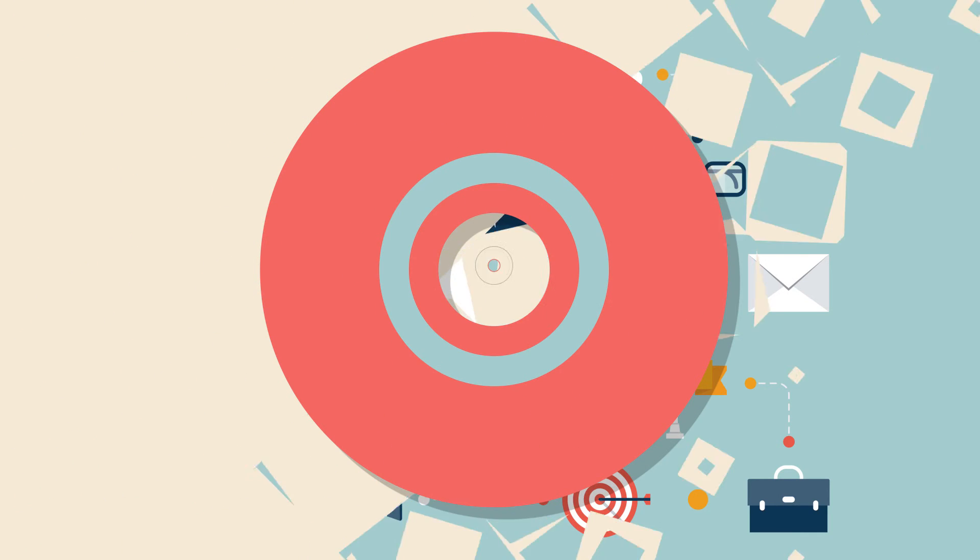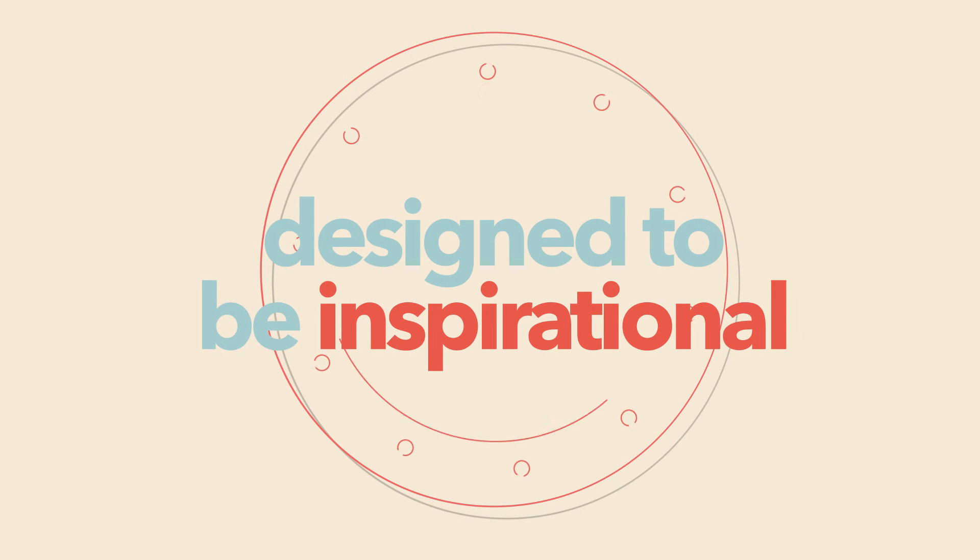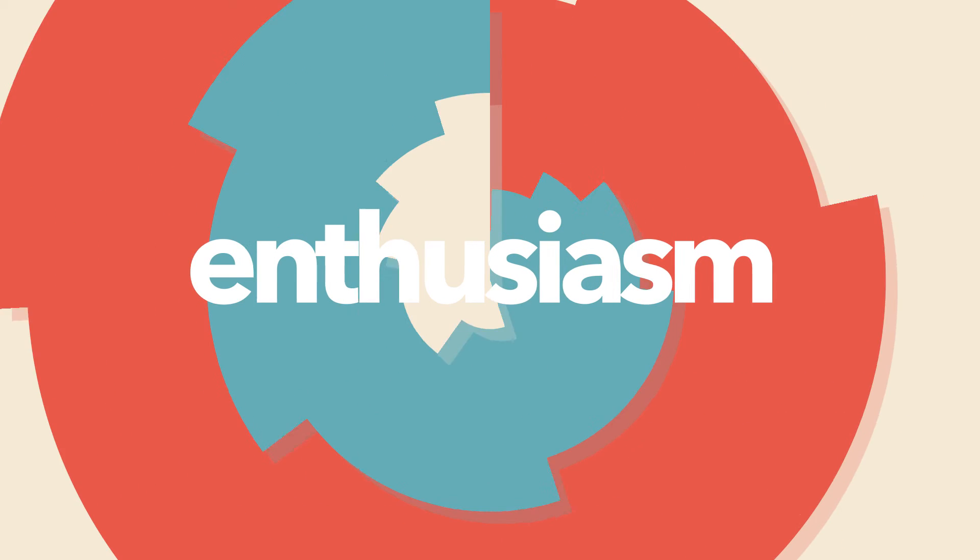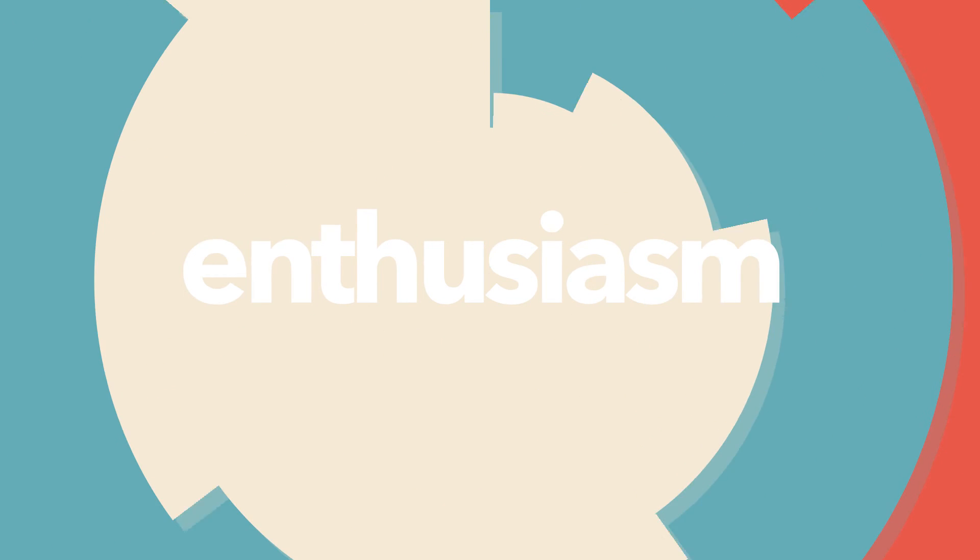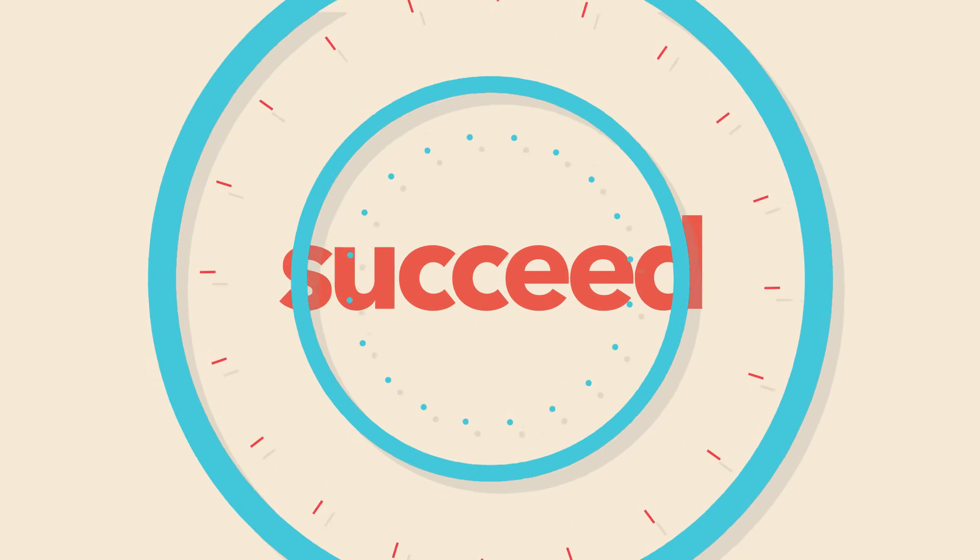Our resources are designed to be inspirational, intended to create enthusiasm and to equip students to succeed in the next stage of their lives.